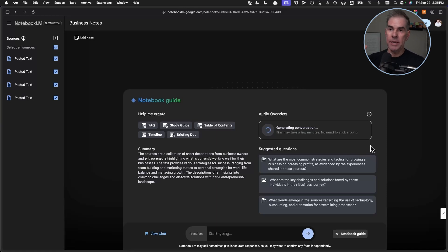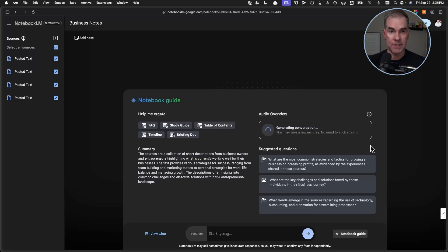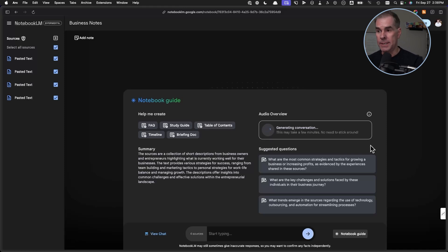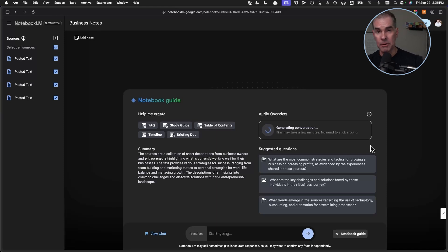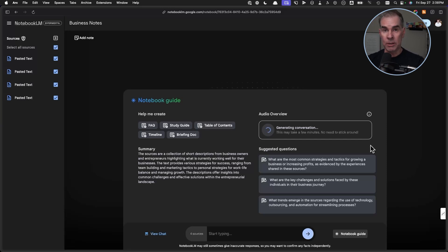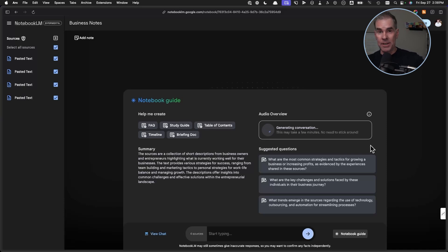Another use case: if you're doing a whole bunch of research using something like Perplexity on a specific topic, you can go over to Perplexity, grab all the information coming up as a result of your search, come over here to Notebook LM, create a whole bunch of new sources with all that information. The AI is going to make connections between all of your research sources and create a personalized podcast based on all the information and research you've done.